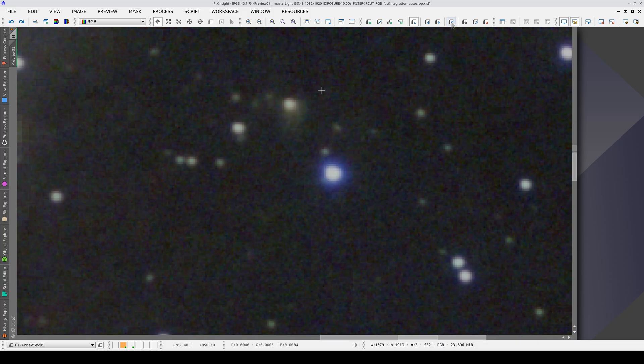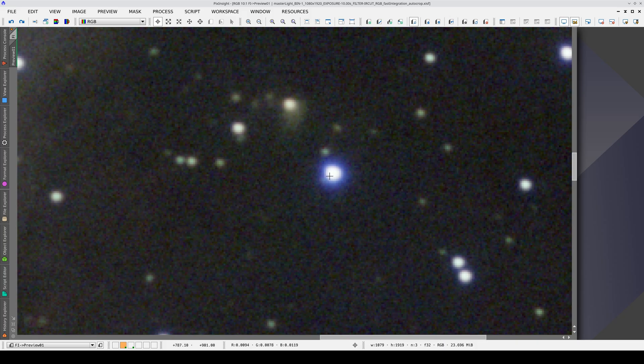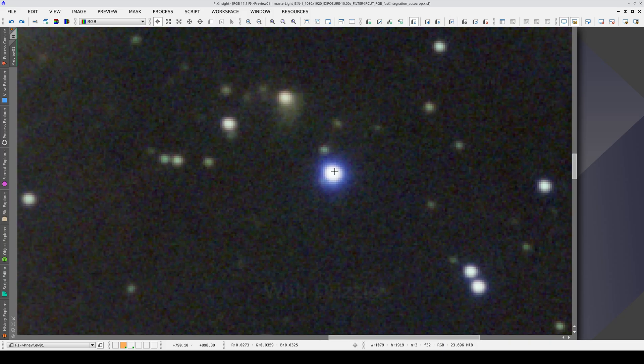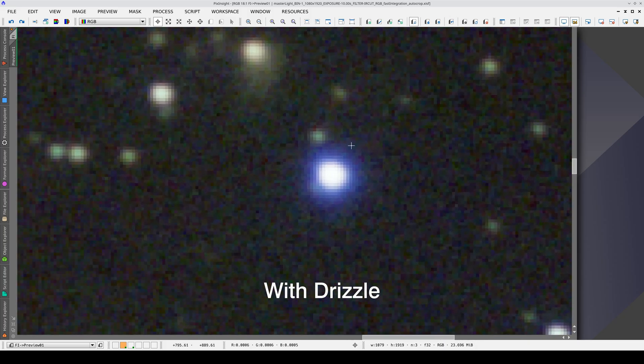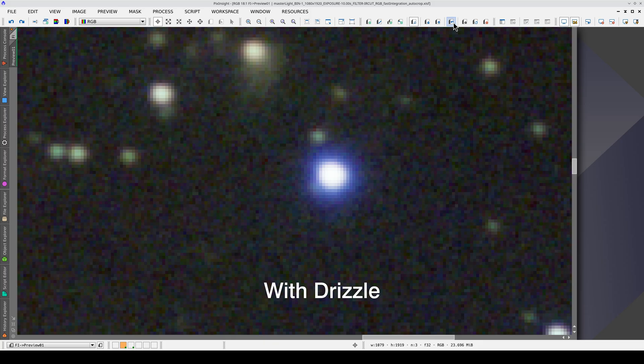Also, if we look at the stars, we can see color differences. This star appears more blue with drizzle.